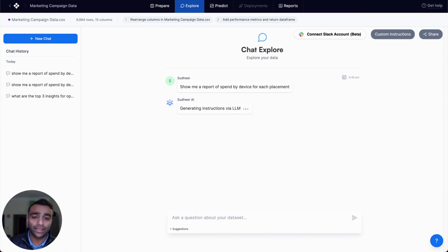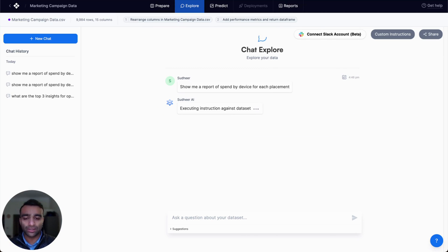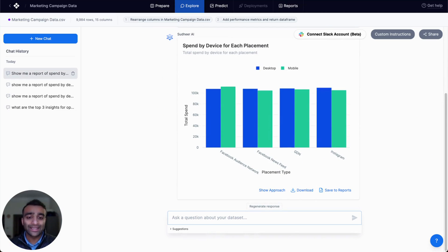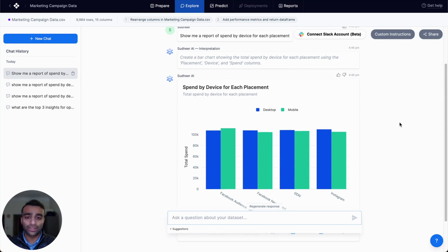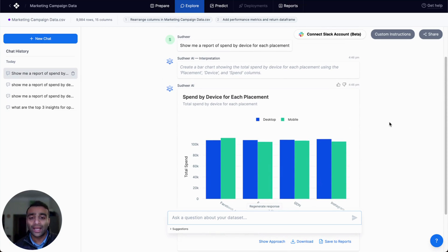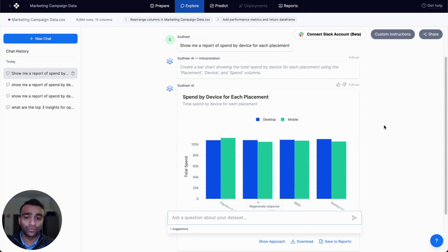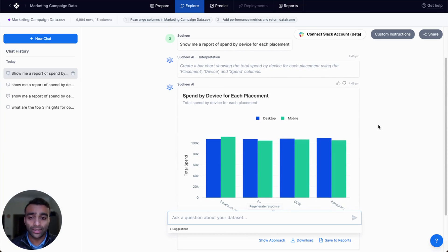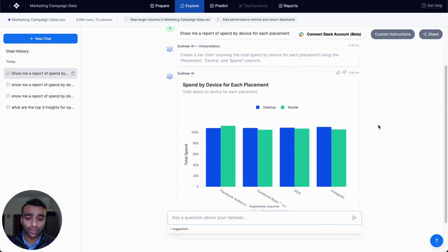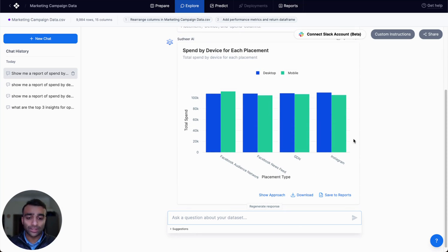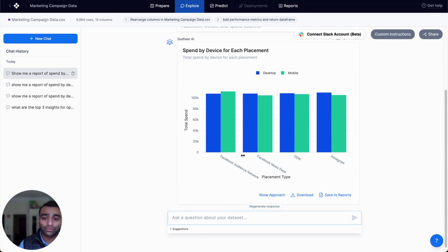What we're doing is we're taking that prompt and the metadata associated with that prompt, sending it over to our internally hosted LLM and generating results for you. So here, it gave us a nice bar chart showing us for each placement type what is our total spend grouped by devices.